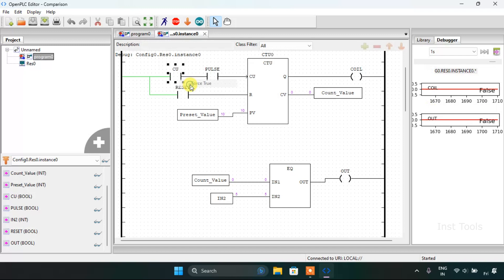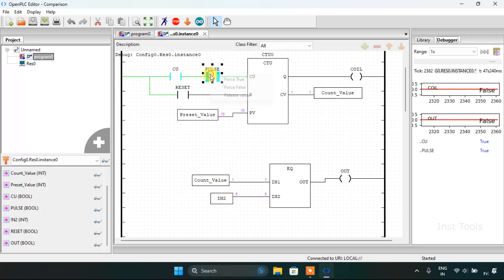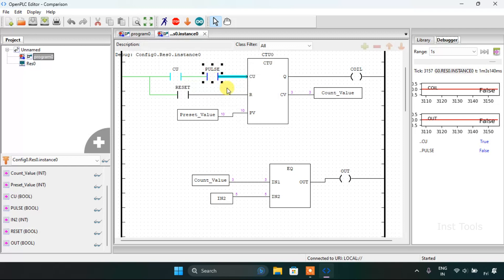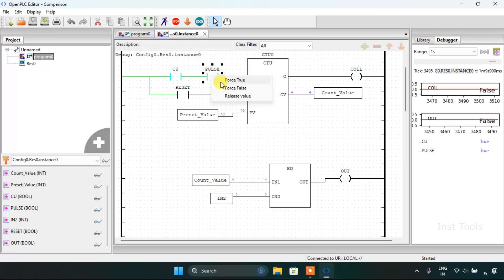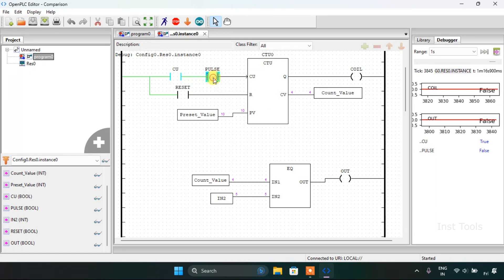The value of the preset is 10 and input second is 5, which means that at some point the count value will be 5 as I generate the pulse to the count up block. It started counting and as you can see the value is four and the out is false.